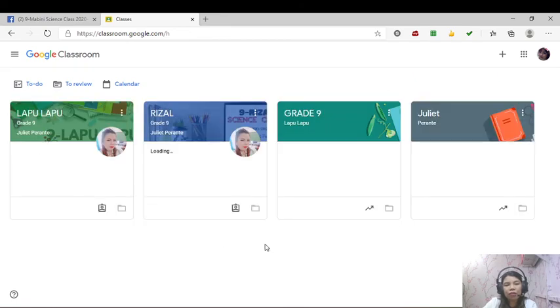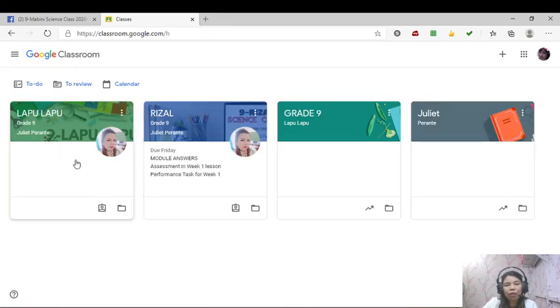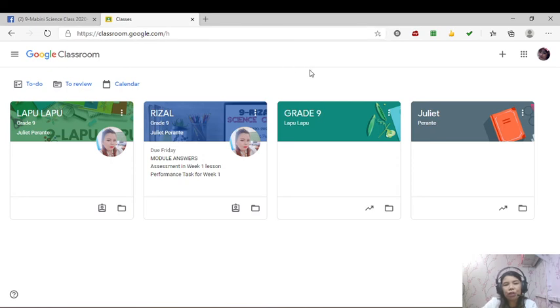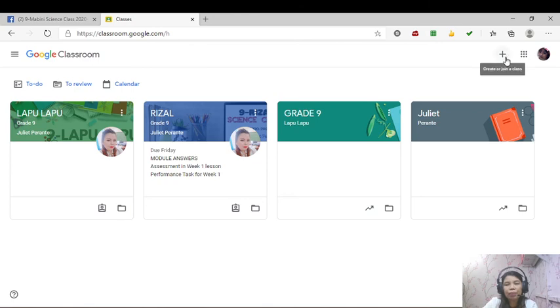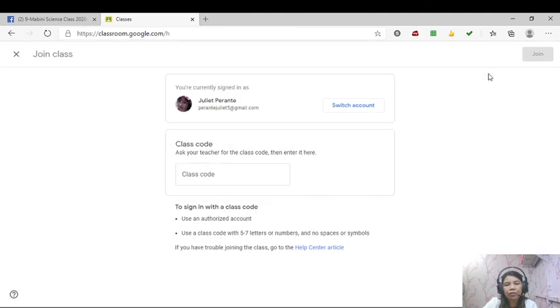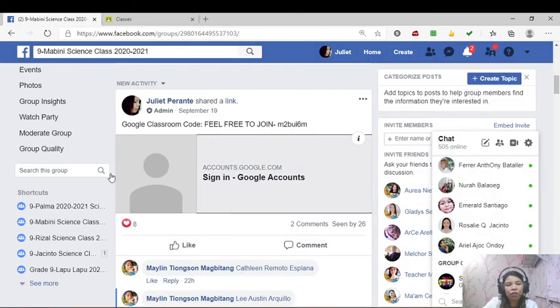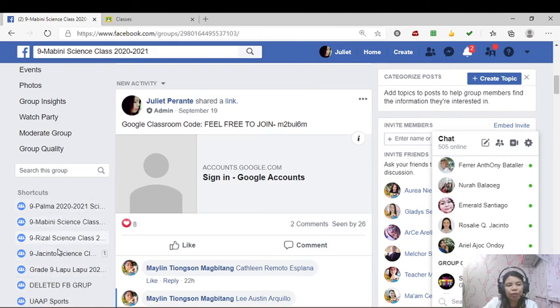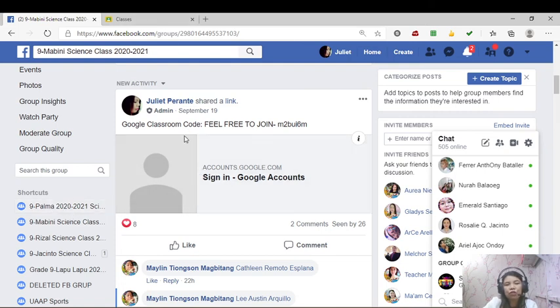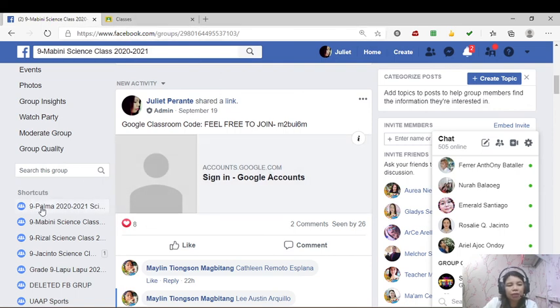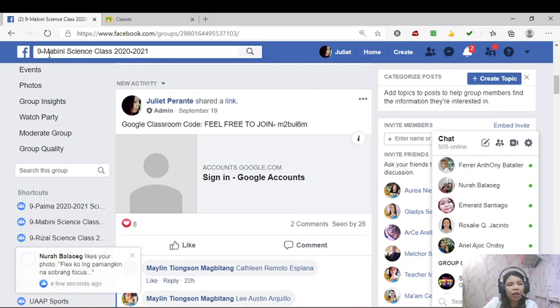As you can see here, may mga Google Classroom na mapasok to. Pero for today, we will be joining another class. If you want to join a class, you have to click the plus sign here and then join class. After joining a class, this will be the next one. You will be asked for a class code given by your teacher and the teacher is me. So ask your teacher for the class code then enter it here. So most probably nasa Facebook po ang class code na yun. Punta kayo sa FB group na meron kayo because I already posted all the Google Classroom in each section that I handle. So I will be joining a class of 9 Mabini.